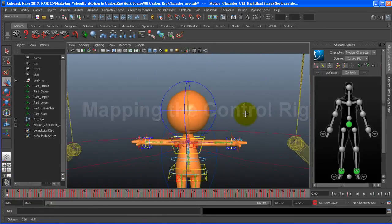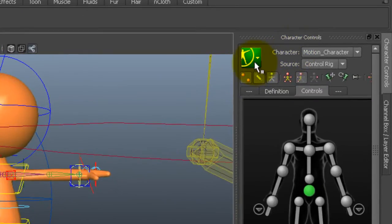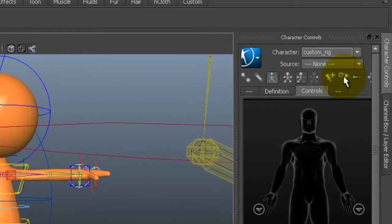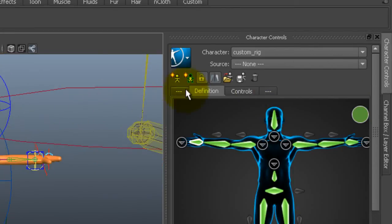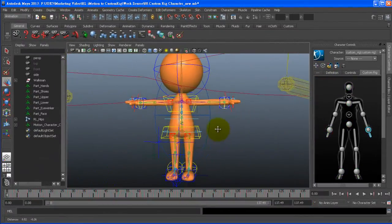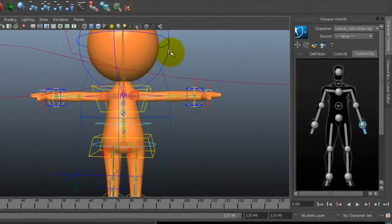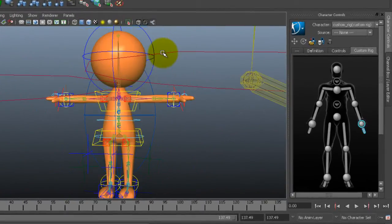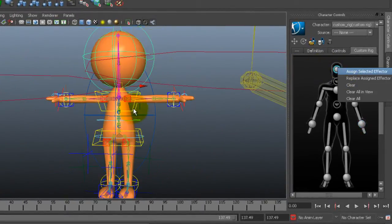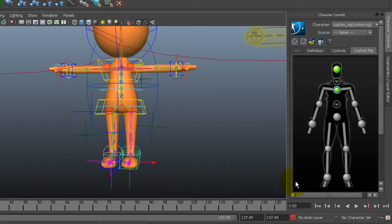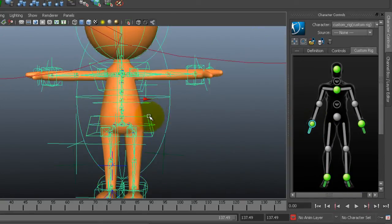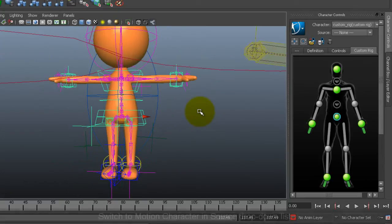Next I want to select my custom rig character here and once again switch to definition mode. I then want to click on create custom rig mapping. After that I want to select and map my control rig one by one.